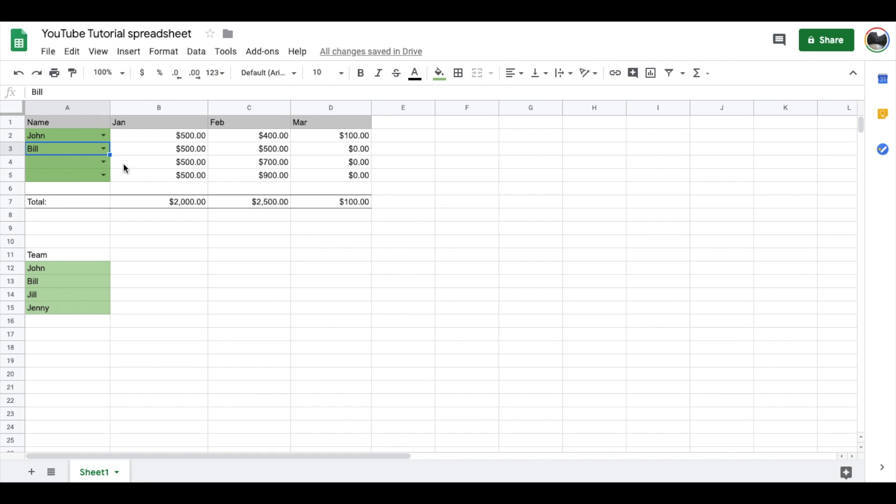This is a very simple version of this, but hopefully that gives you an idea of the kind of dropdown menus you can create. Again, you need to make sure you have a good criteria list built either on the same spreadsheet or some place that you can direct Google to look so it can create that dropdown.